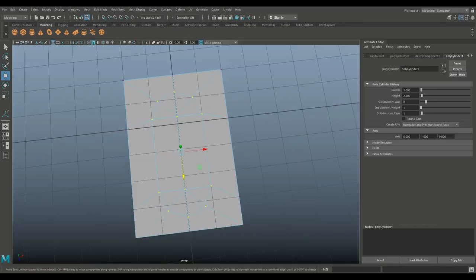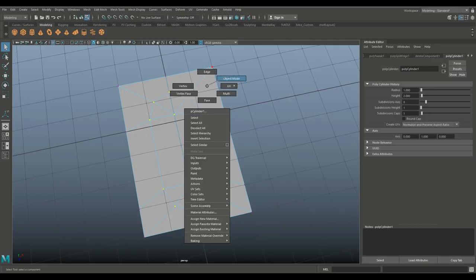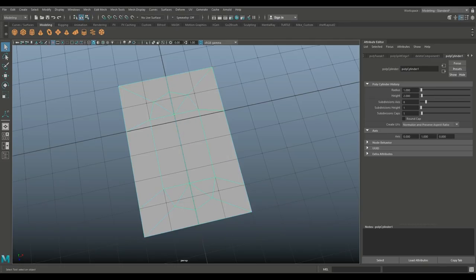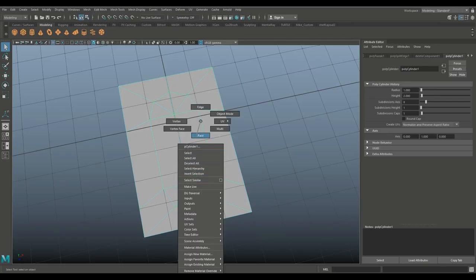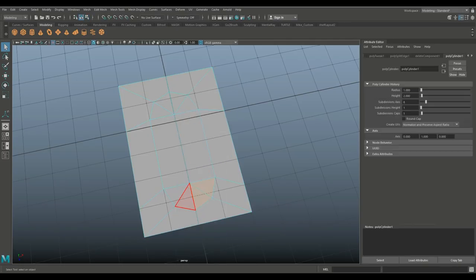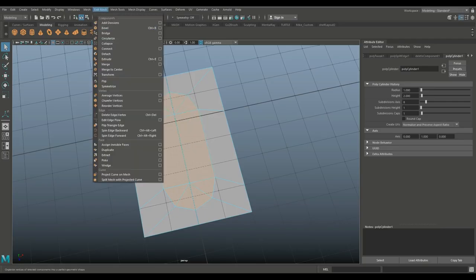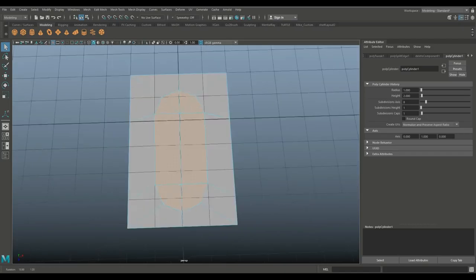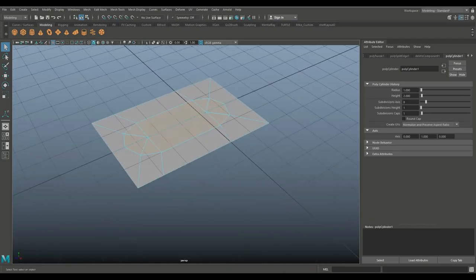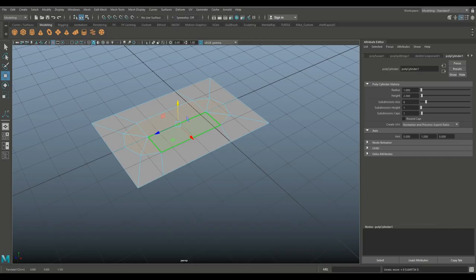So now that we have that, we're going to queue on our keyboard, right click object mode, right click go to face. And we're going to select these faces here. We're going to go to Edit Mesh and detach. So now we can hit W, move that up and there's your door.